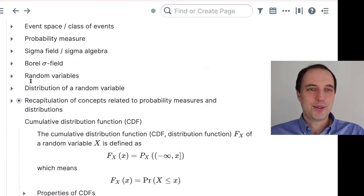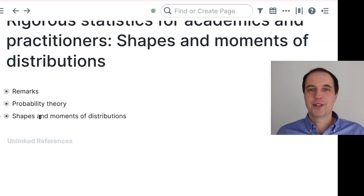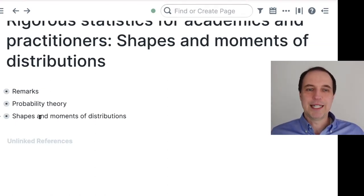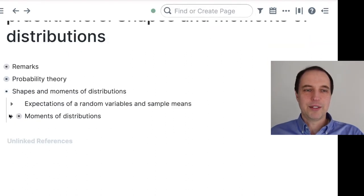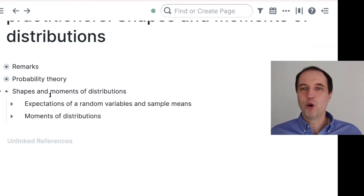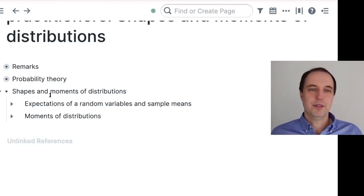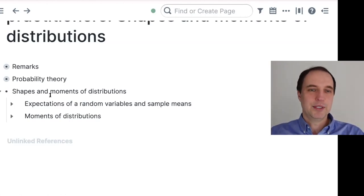Now let's jump to the topic of today's discussion: shapes and moments of distributions. When I say shape, you can probably imagine what it means — maybe the shape of the probability density function. When I say moments of distributions, not everybody may be familiar with those concepts. The moments of distributions are numbers that characterize the shape of the distribution — a kind of summary statistic that roughly captures what is important about the distribution function.